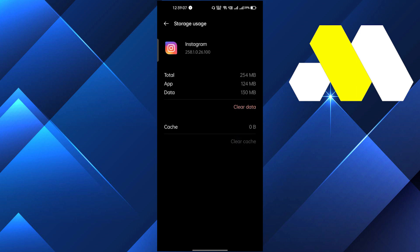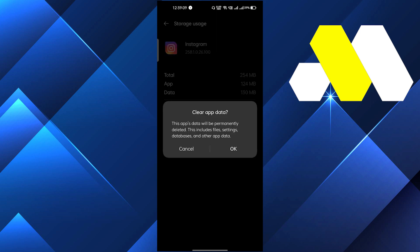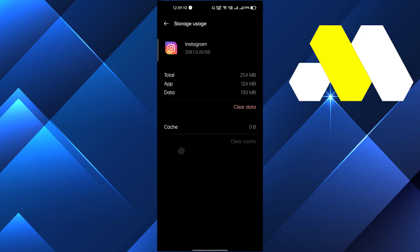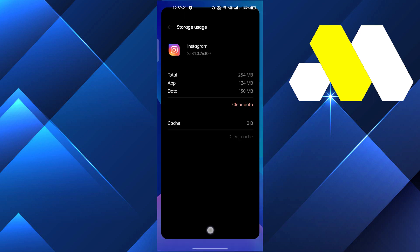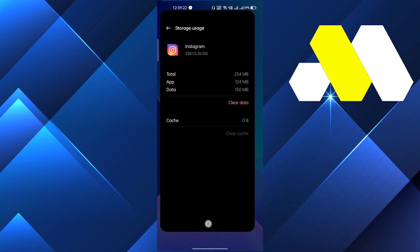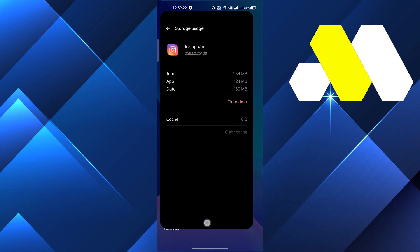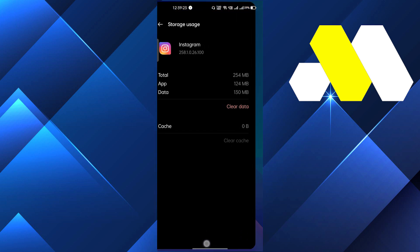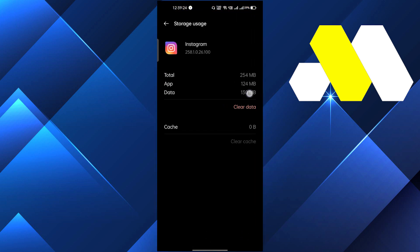If that still doesn't work, the last solution is to clear all the data. This will remove all the unnecessary or corrupt data stored in your Instagram account. After clearing the data, you will need to re-login to Instagram, and this should fix the problem.